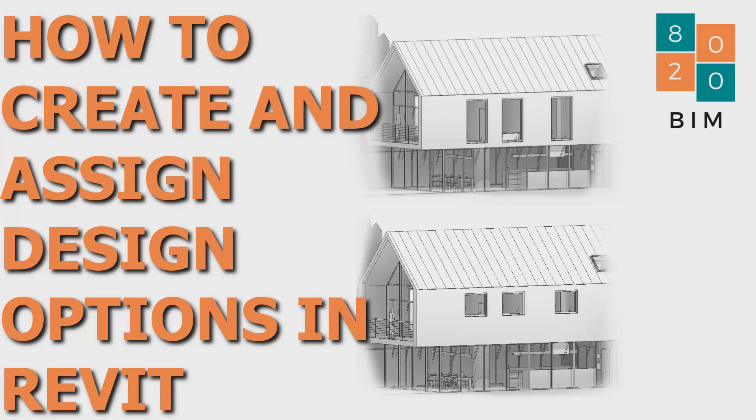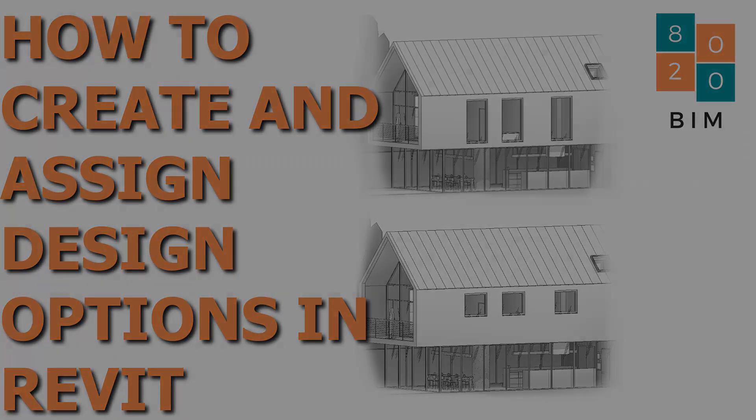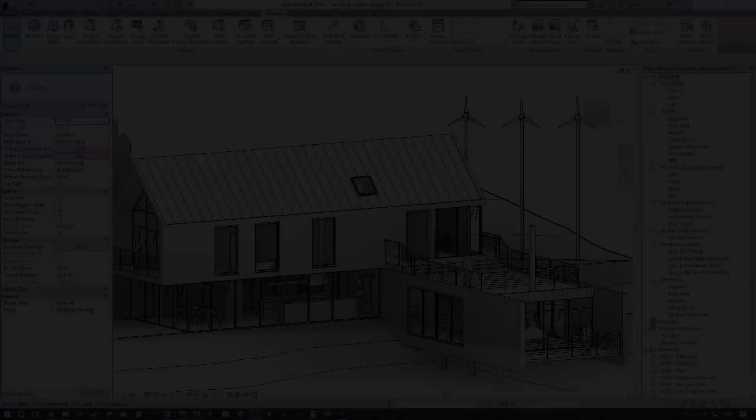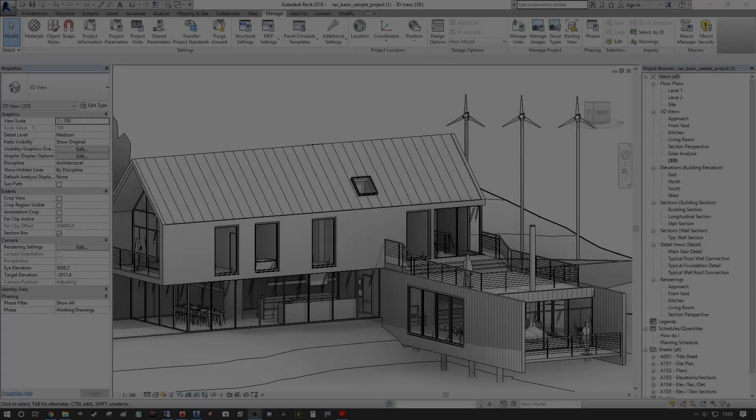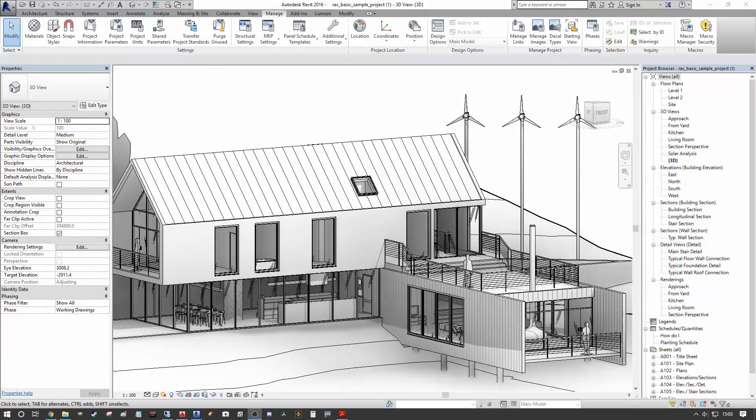Hi everyone, Niall here. Welcome back to the 8020 BIM channel. Today we're going to talk about design options and how we can leverage them to easily represent multiple design options to a client so that they can be better informed in their decision making.